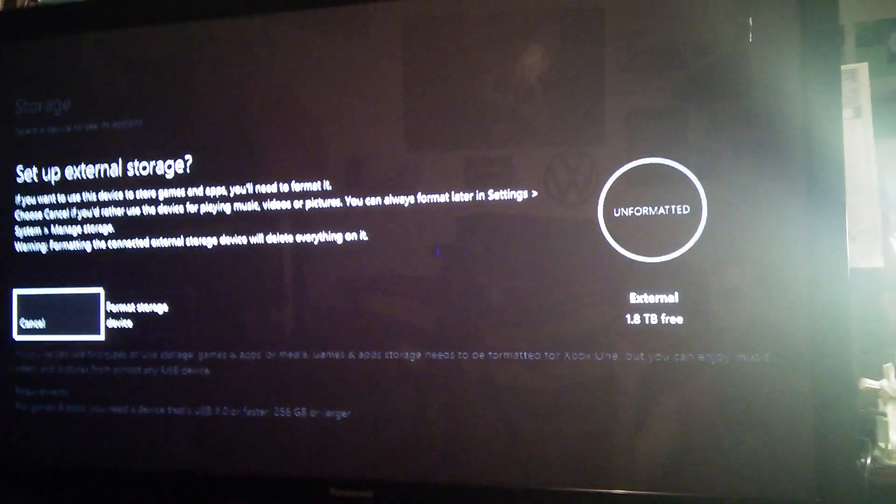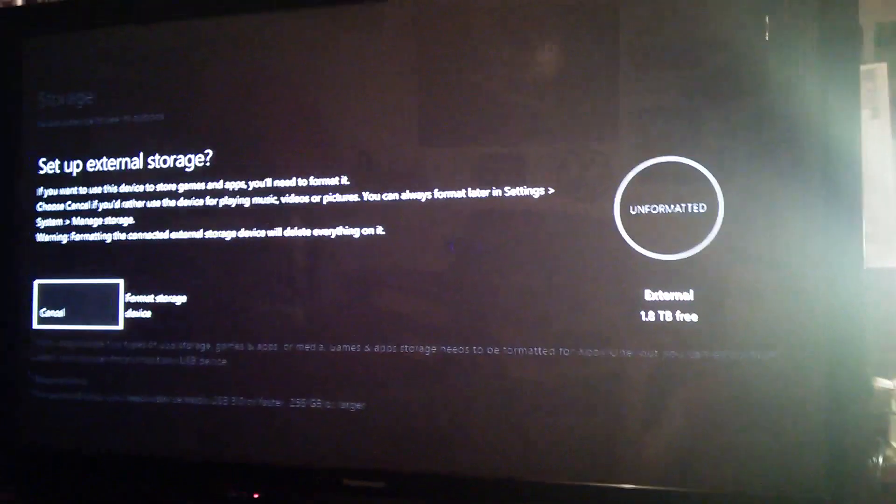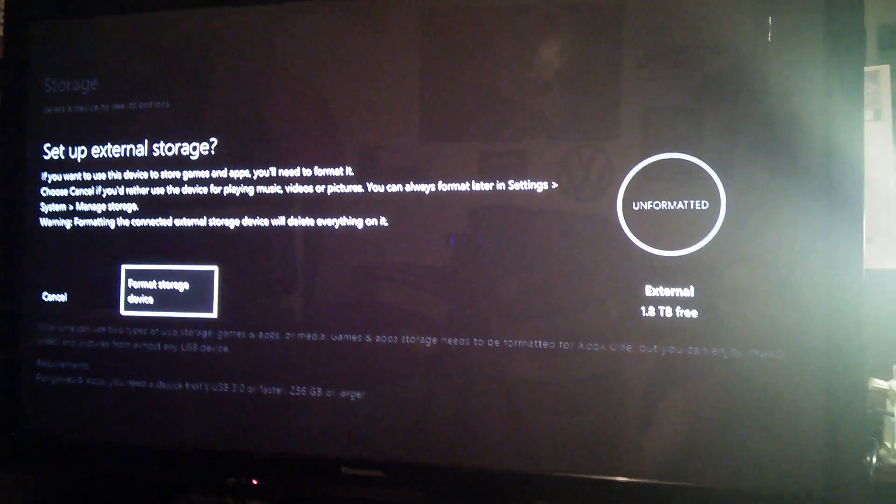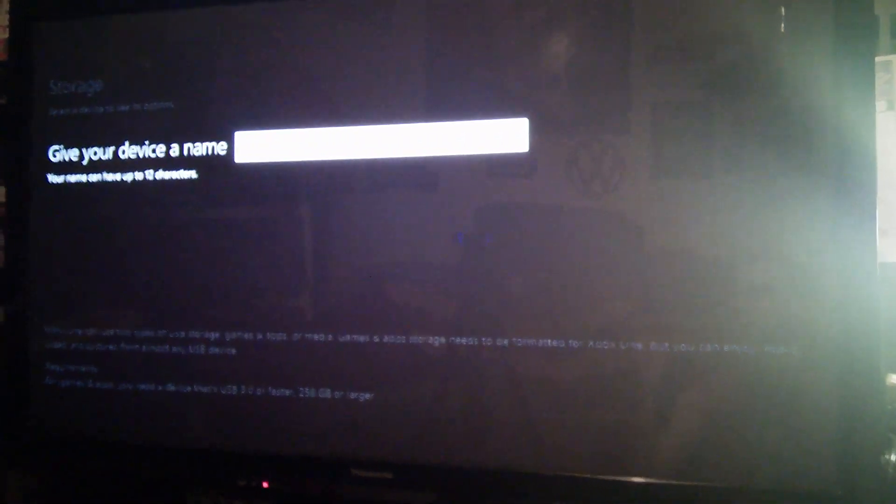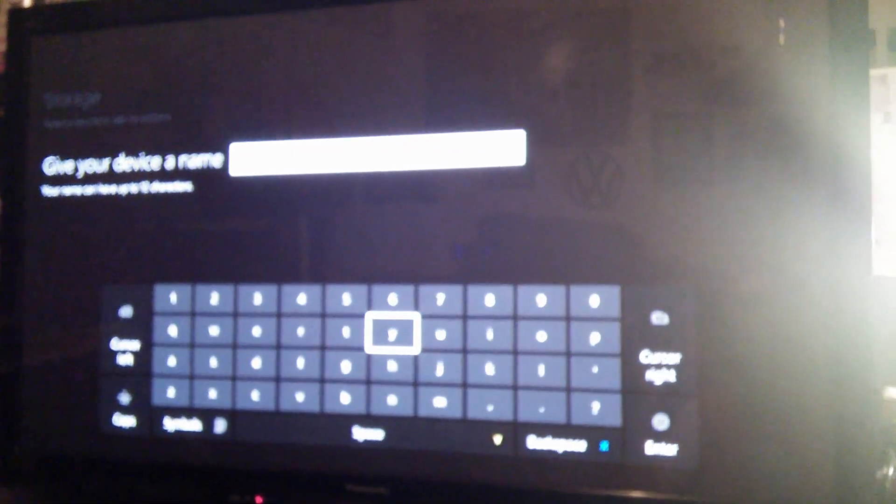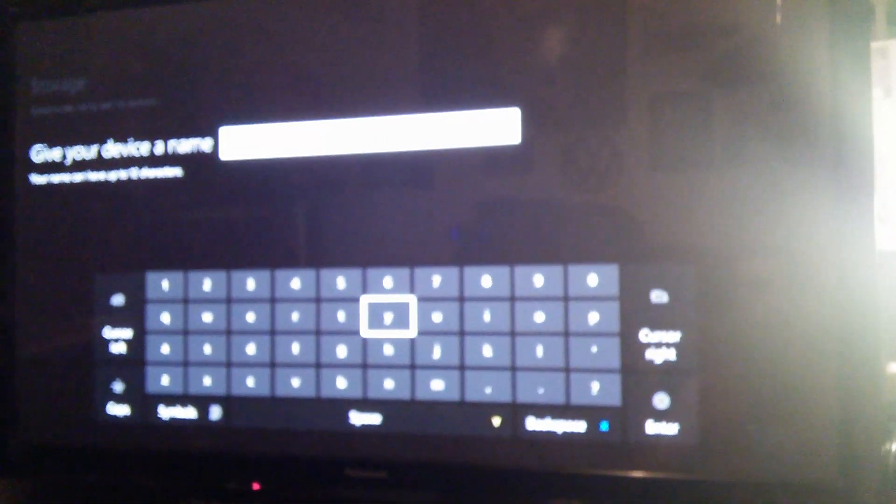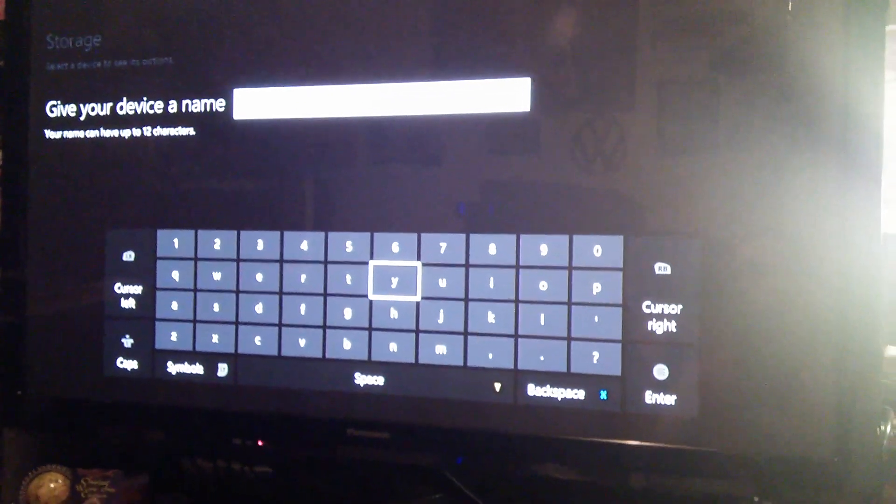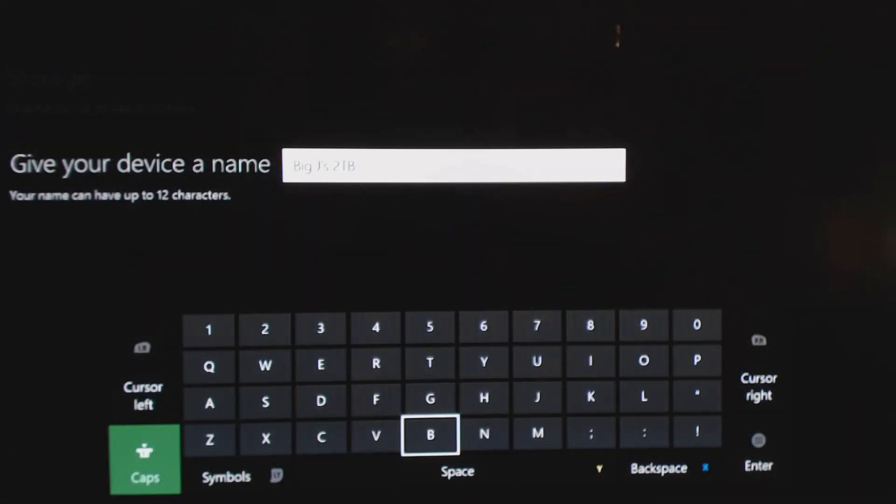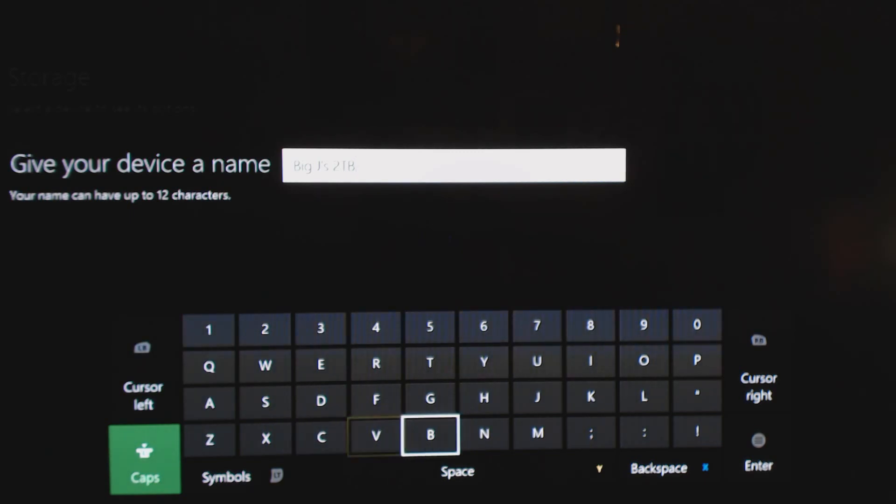So let me go to focus here on format for games and apps. And you see I have 1.8 terabyte free because that's just how memory works. You don't get the whole thing. Give your device a name. Let me just switch back over, so basically everything switches back over to on screen. So I'm just going to give my device a name because it asks you to do that.